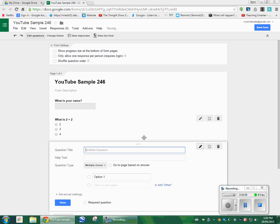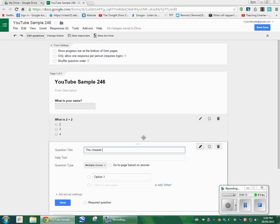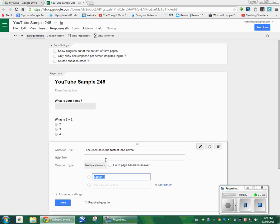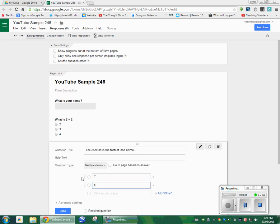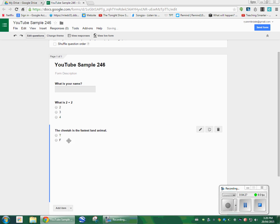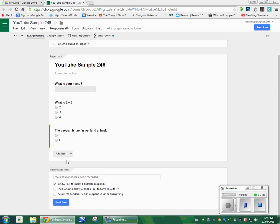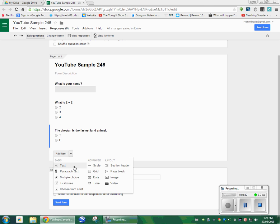Let's add one more. The cheetah is the fastest land animal. We'll just make that a statement. We'll make that true, false. Done. Let's add one more. This time, instead of clicking add item, we're going to click on the little drop-down arrow.